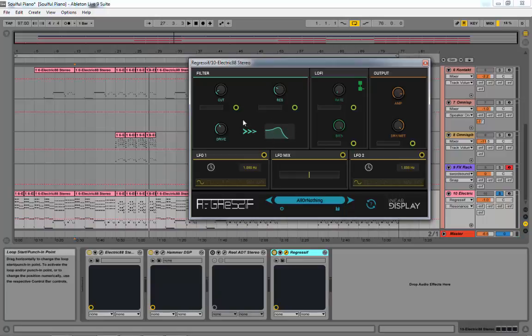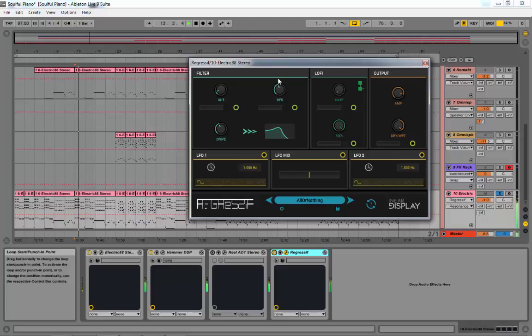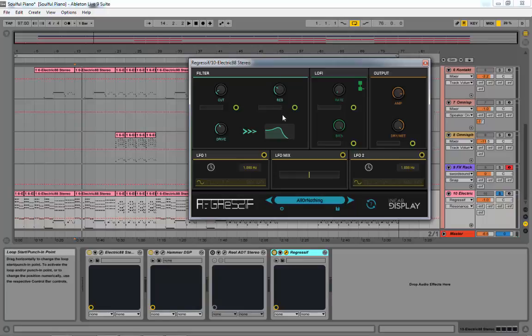Now there's a couple of cool features also in this plugin that I haven't really played around with too much.